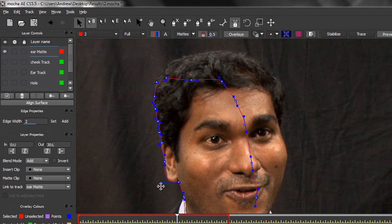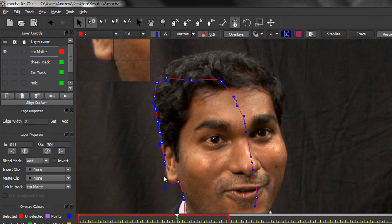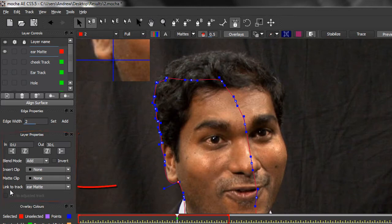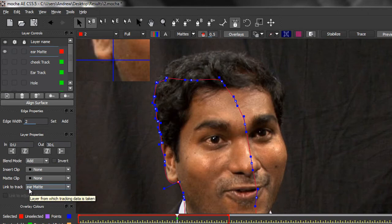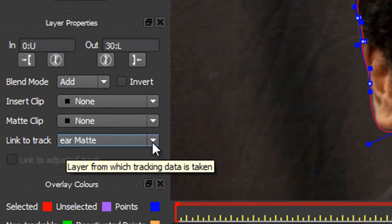I need to link my ear matte. In fact I've just seen this point here which I just want to pull in a bit. I'll go with that. What I want to do now is link this ear matte with the ear track, and it's done down here in layer properties. Layer properties, right at the bottom, it says link to track. At the moment it says link to itself. It is the ear matte track and it's linking to the ear matte track. But if I click the drop down, you'll see that I've got one that says ear track, and that's what I want to link to.